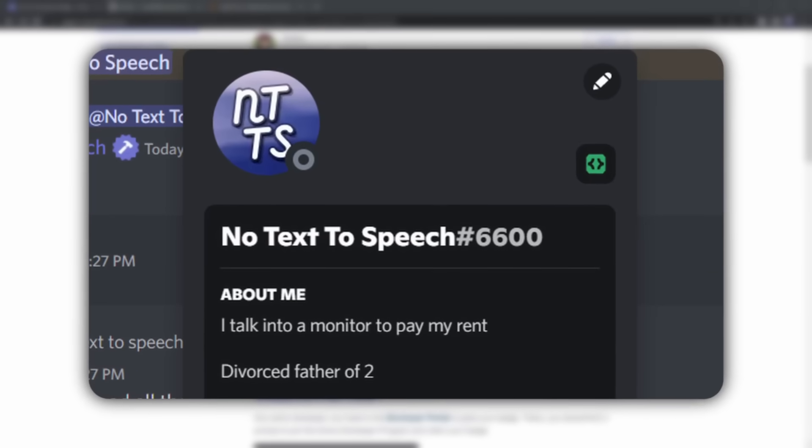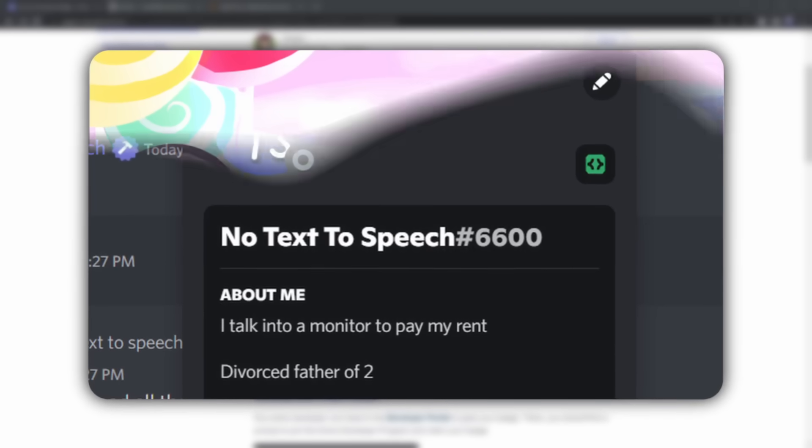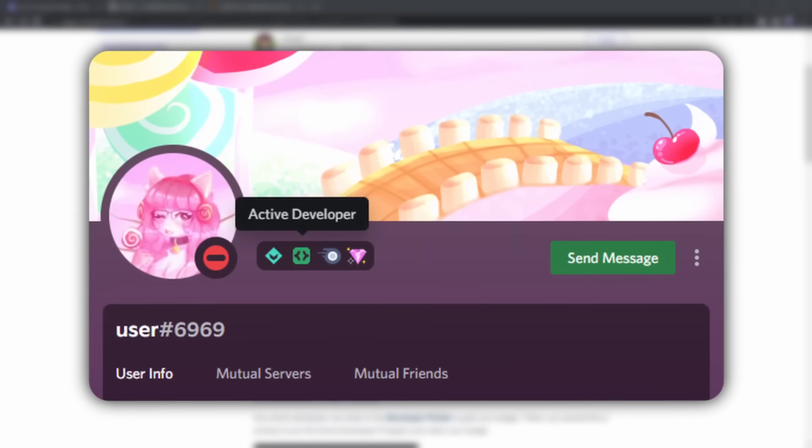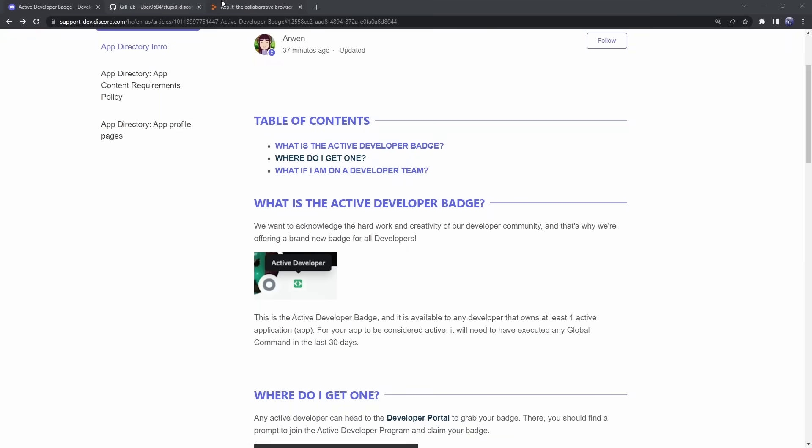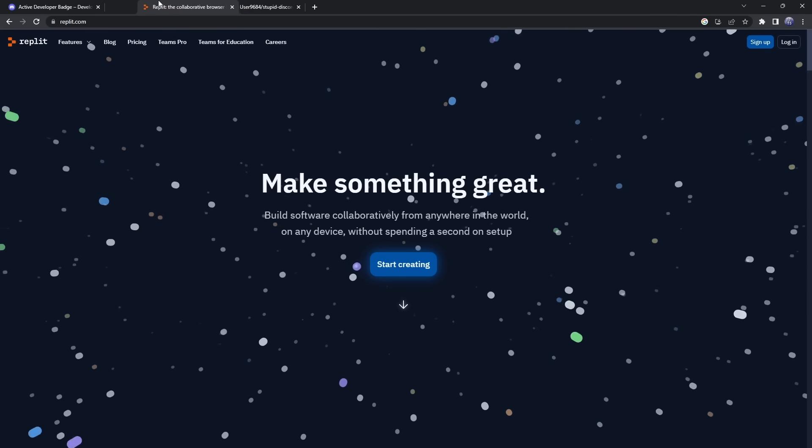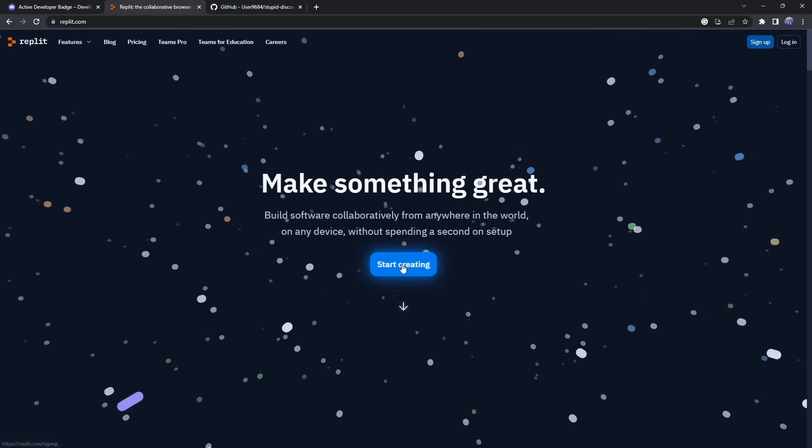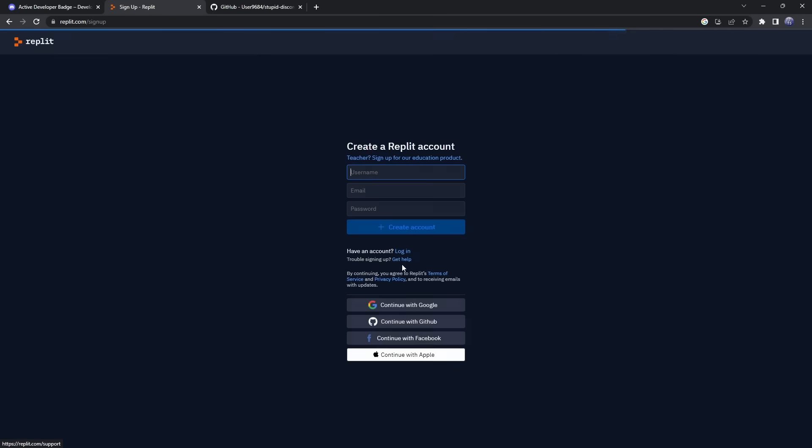Discord released this active developer badge, and I'm going to show you how to get it as quick as possible. You need to go to the first link in the description, it will just be Replit, and we need to click Start Creating, because we need to log in to Replit.